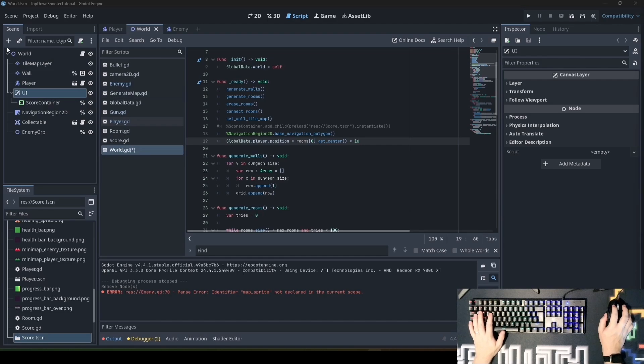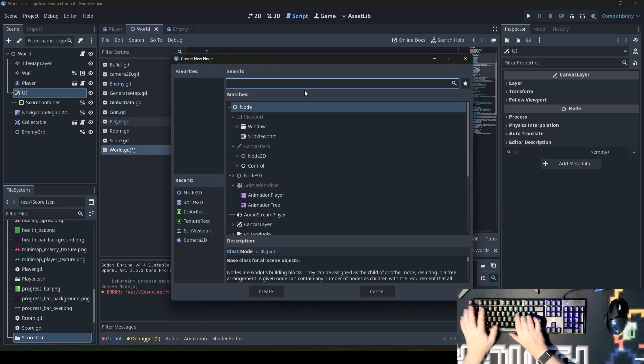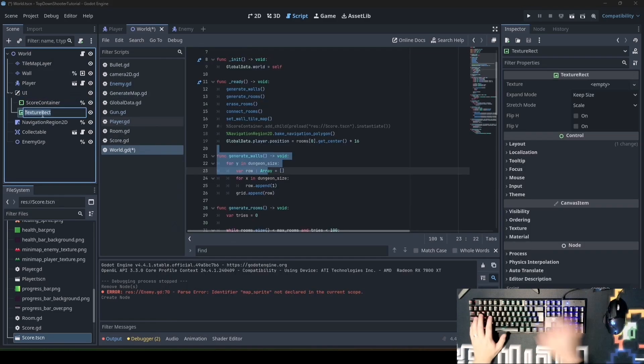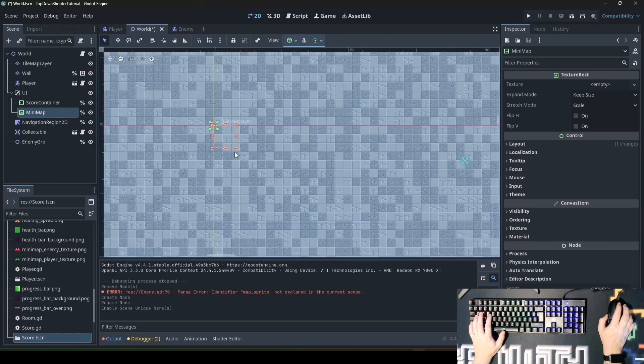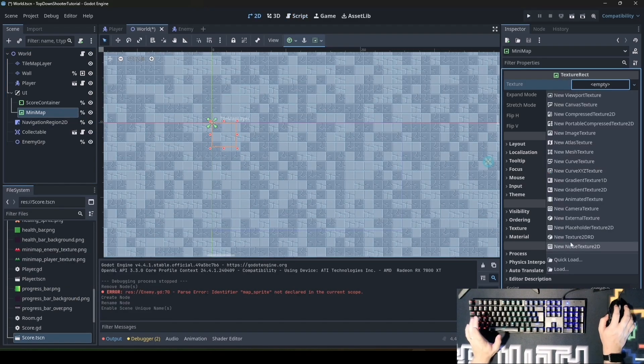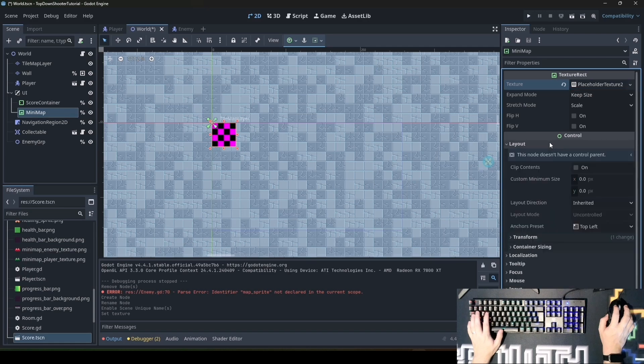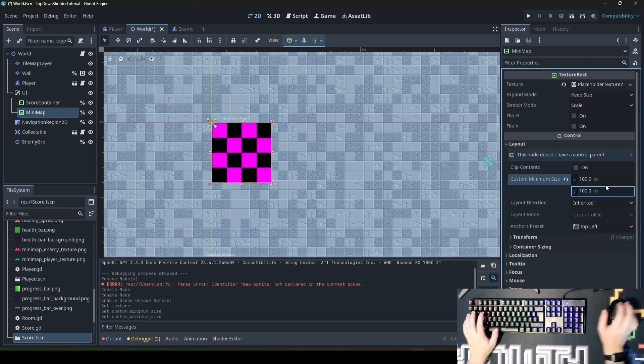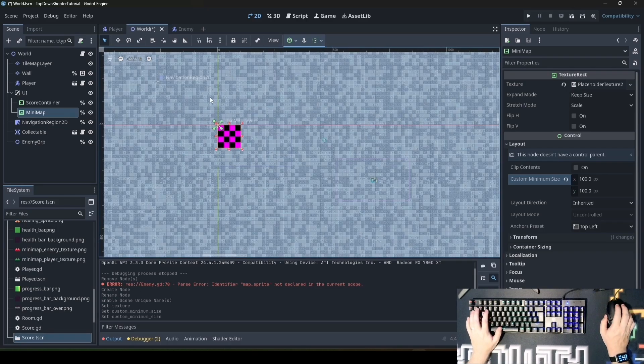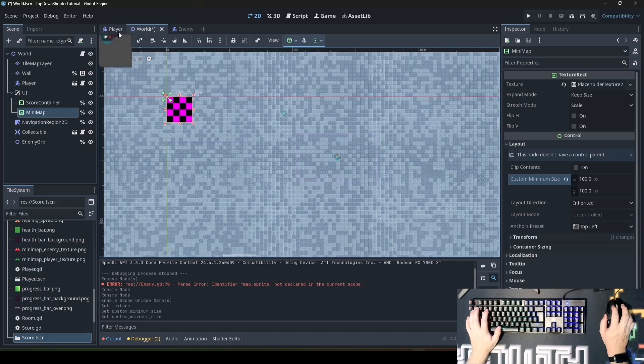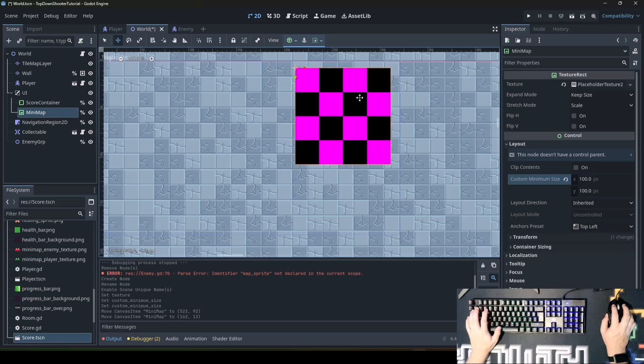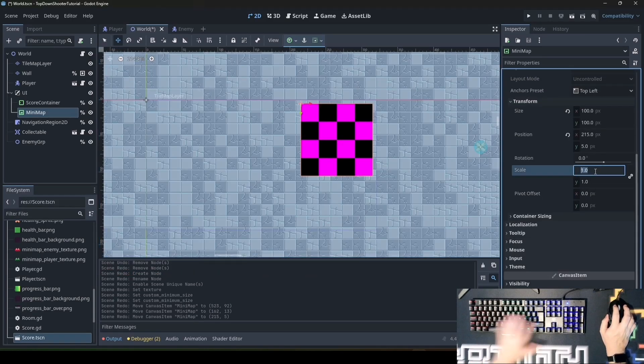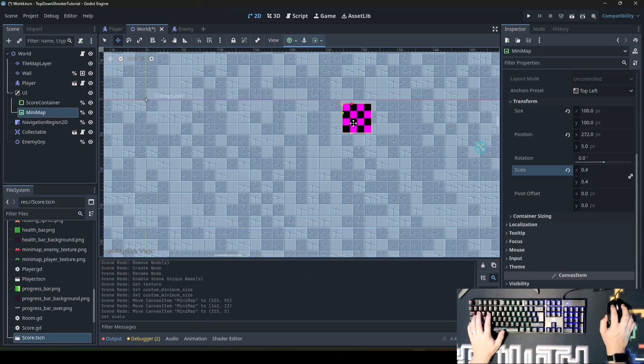Start by adding a TextureRect 2D to the UI. We'll call this one minimap. We make it unique. Then we go to our 2D view and add a placeholder texture here. In Layout, set Custom Minimum Size to 100 pixel by 100 pixel because we want a map which has size of 100 by 100. We'll move it to the right side of the viewport and change scale to 0.4 as the map shouldn't be too big.